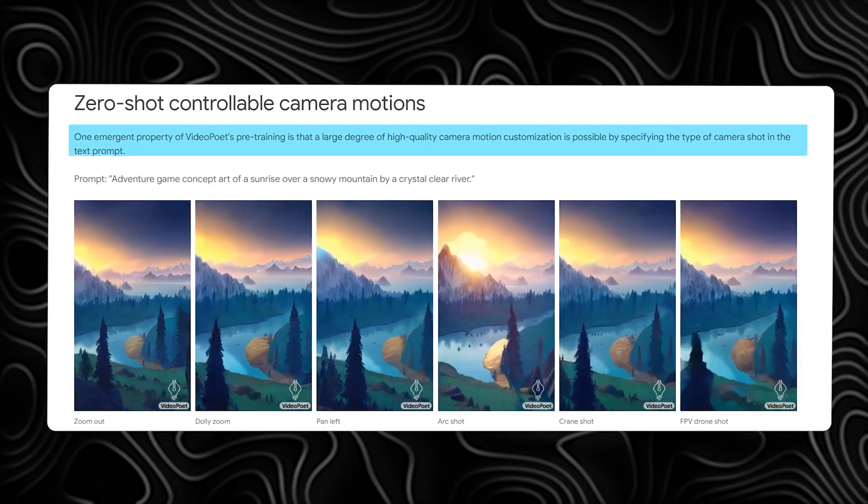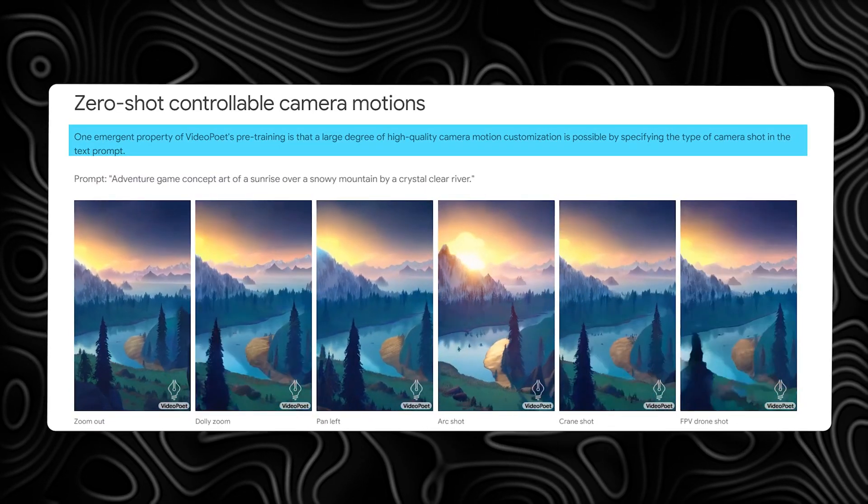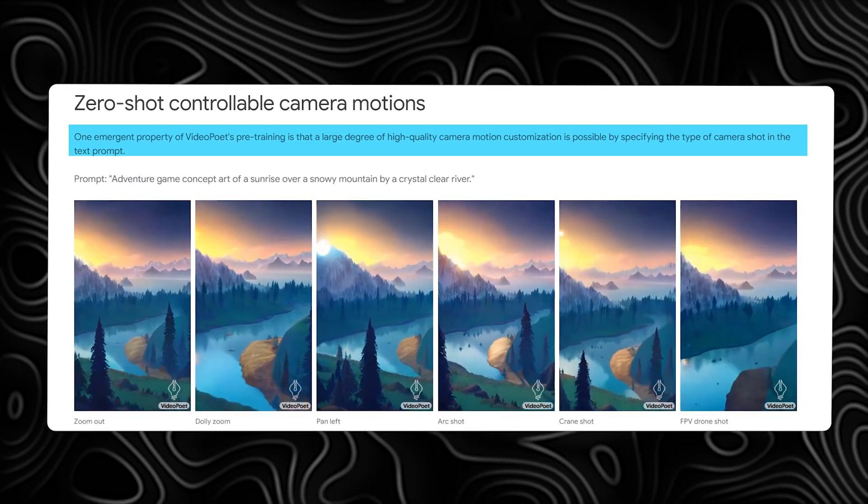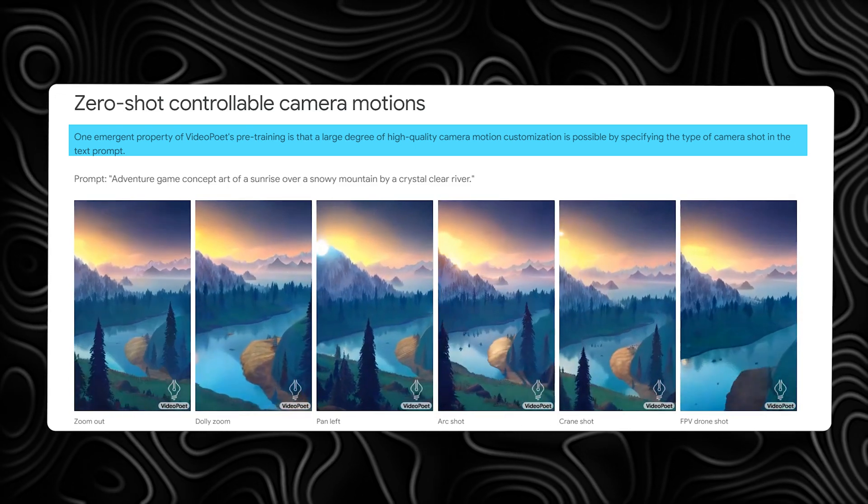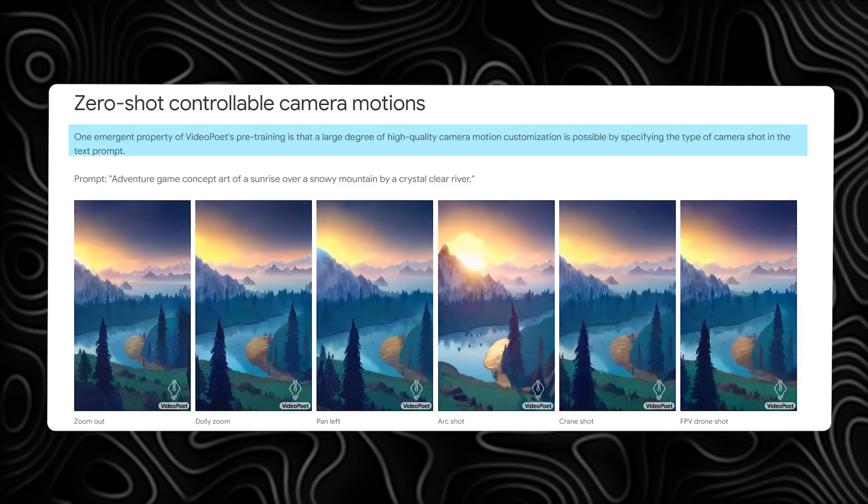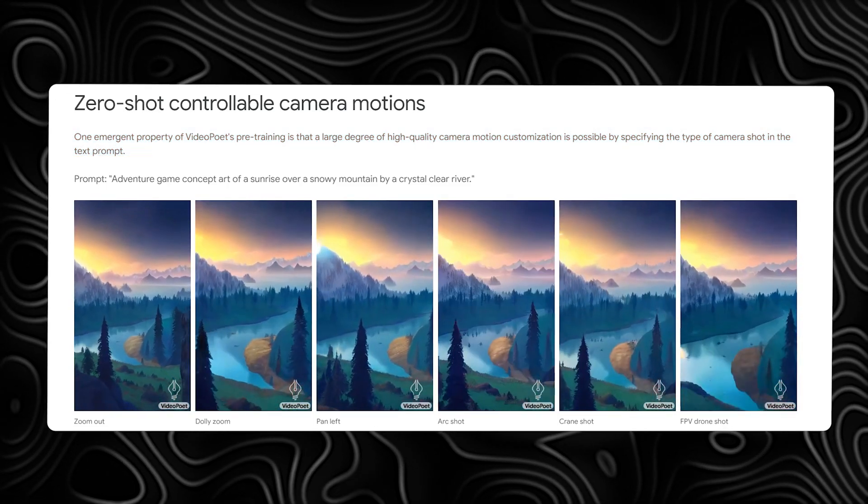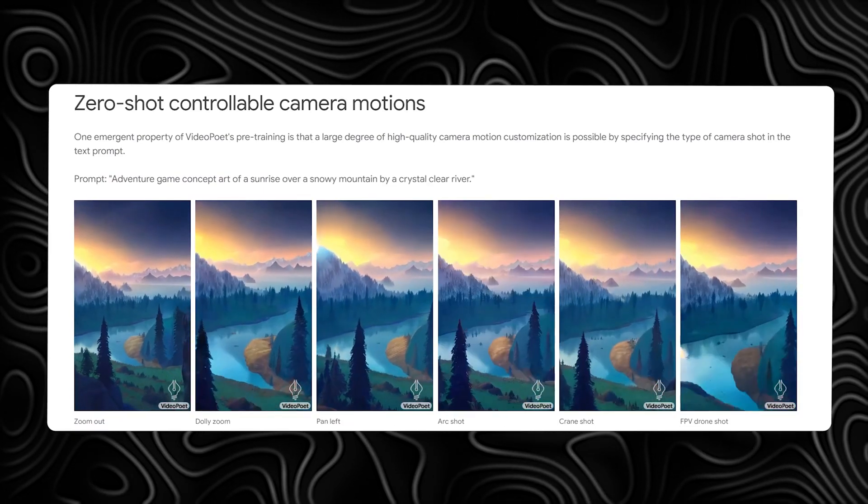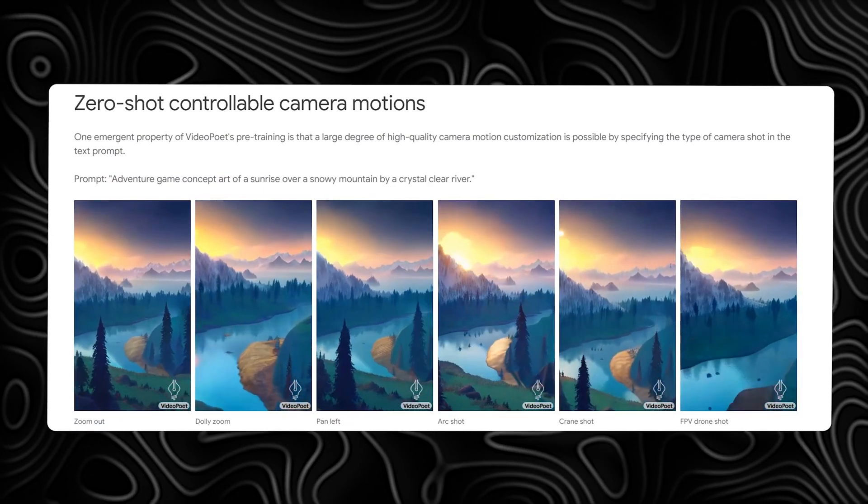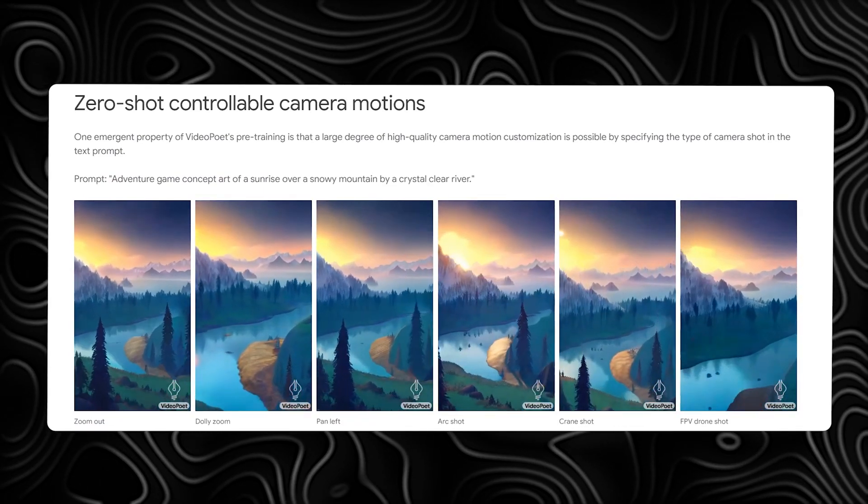Specify the type of camera shot in the text prompt, whether it's a zoom out, dolly zoom, pan left, arc shot, crane shot, or FPV drone shot. VideoPoet delivers stunning results, putting you in charge of the cinematic experience.